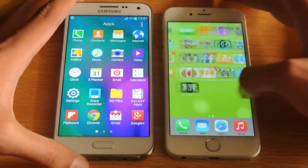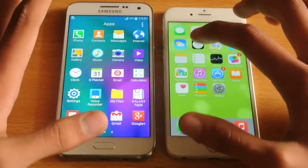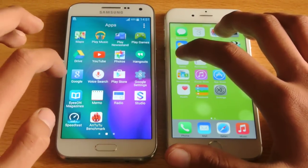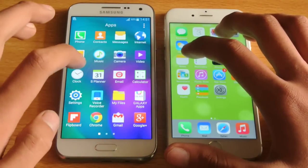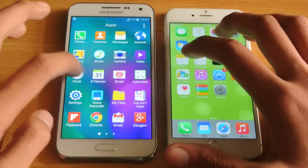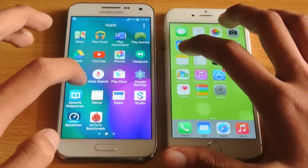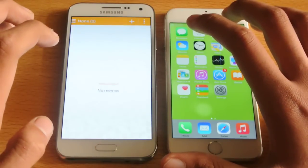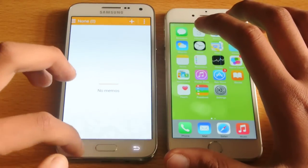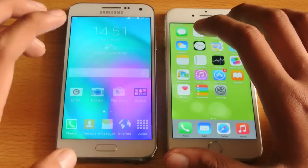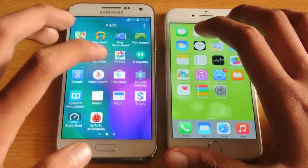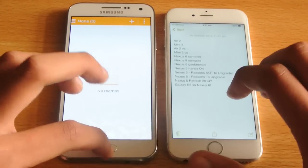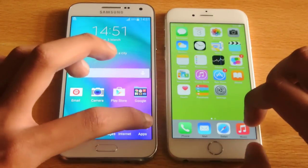Let's open up the notes app versus the memo app here, having the same type of function. One, two, three, go. Let's try it again. One, two, three, go. Pretty much equal there.